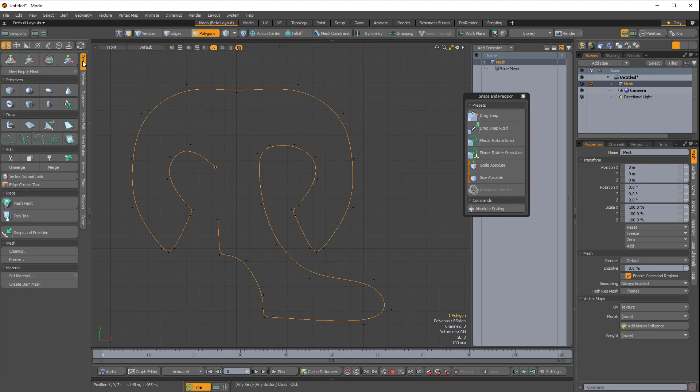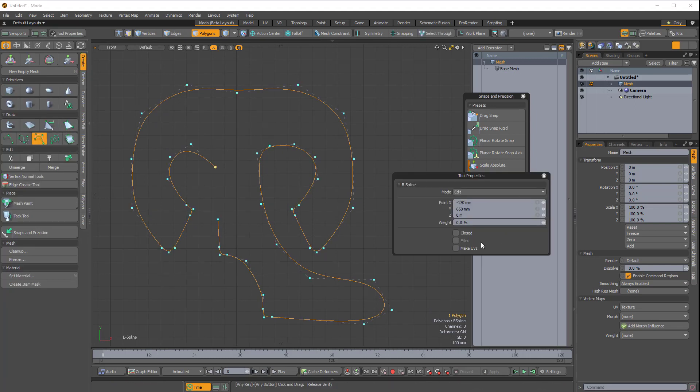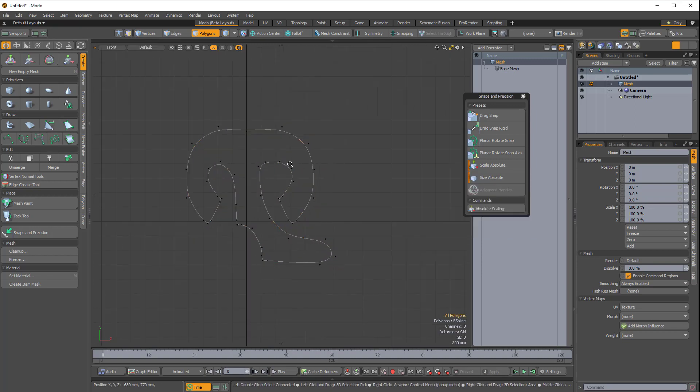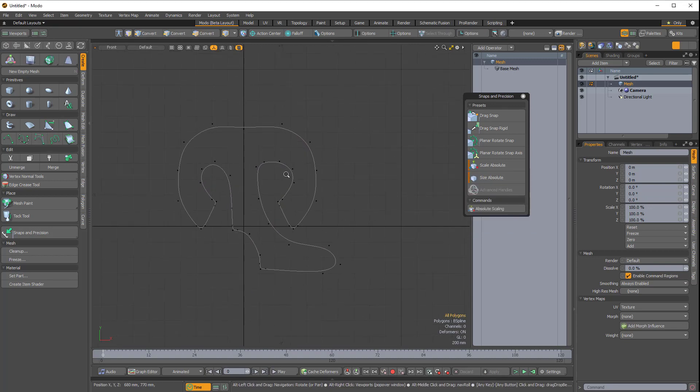And if I once again come over to Create and choose the B-Spline curve tool, I can choose Closed. And then it will be a single closed loop.